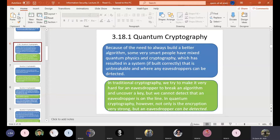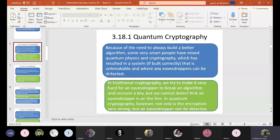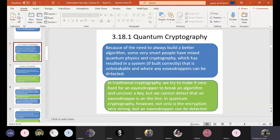An eavesdropper is a person who is going to listen to somebody's communication — listening to someone's information being transmitted over a network, a telephone, or wherever. If somebody is listening to your communication over a network, you call that person an eavesdropper. In quantum cryptography, first, it is unbreakable, and second, an eavesdropper can easily be detected — someone trying to listen or sniff your information can be identified.